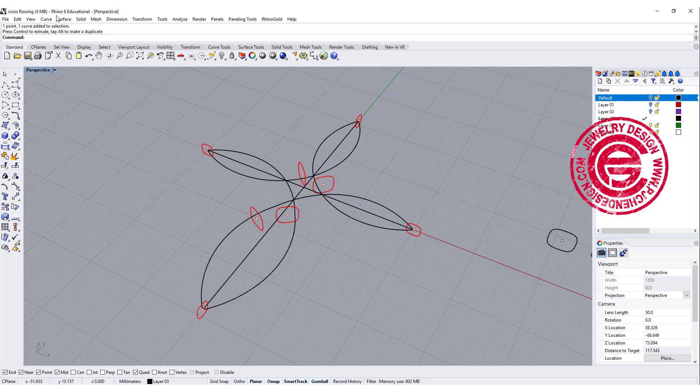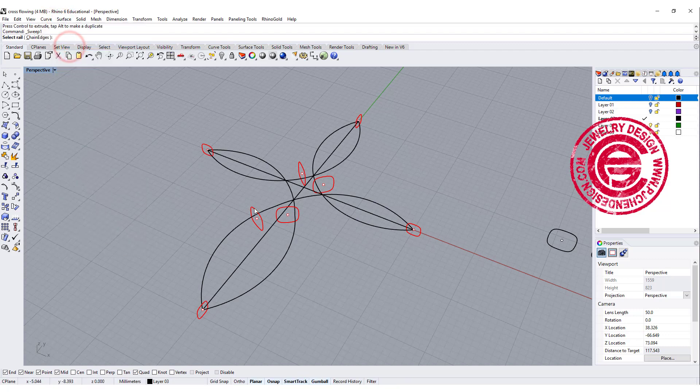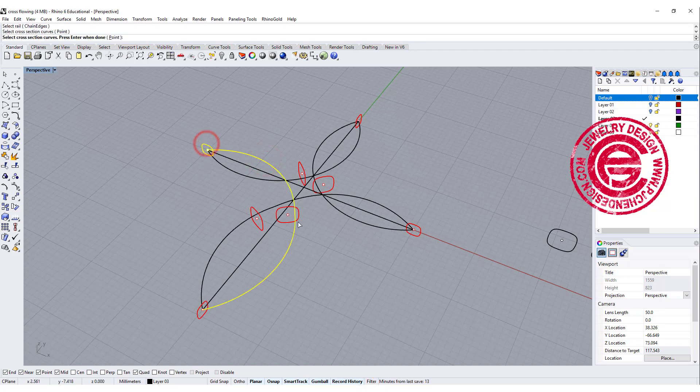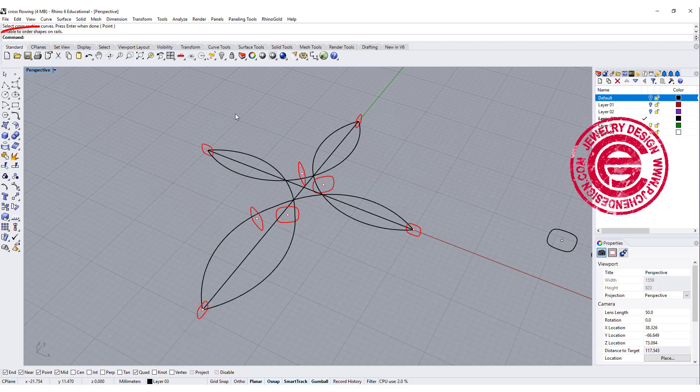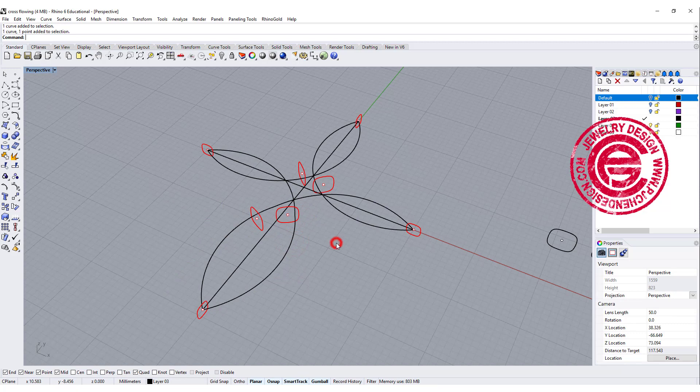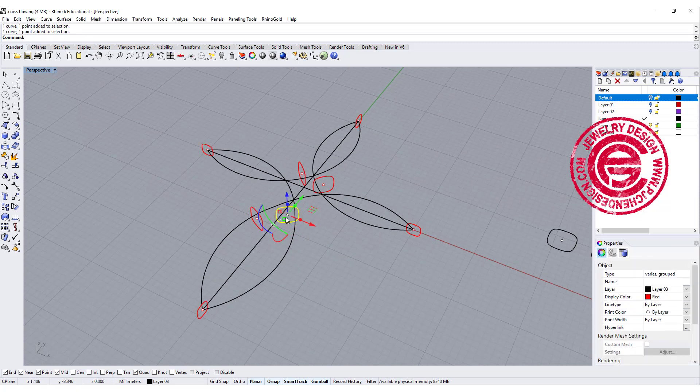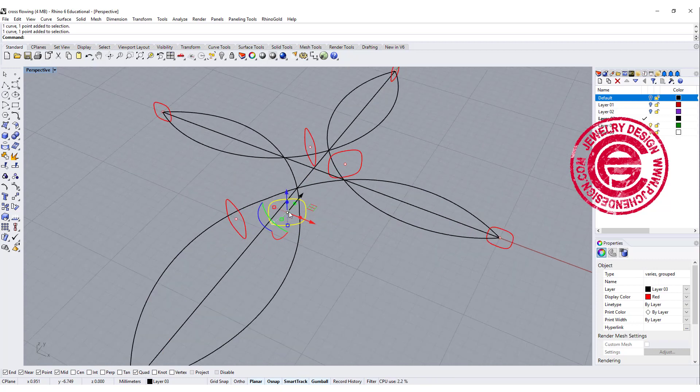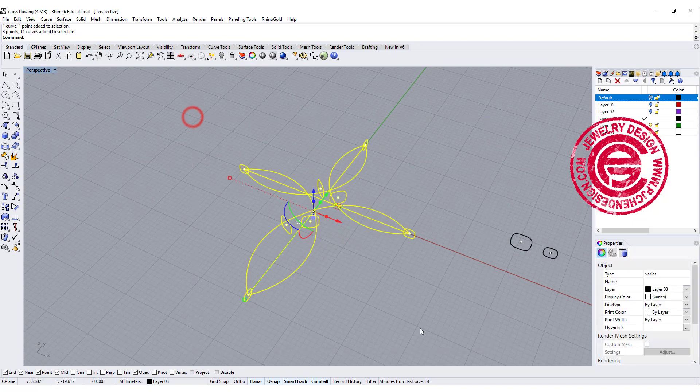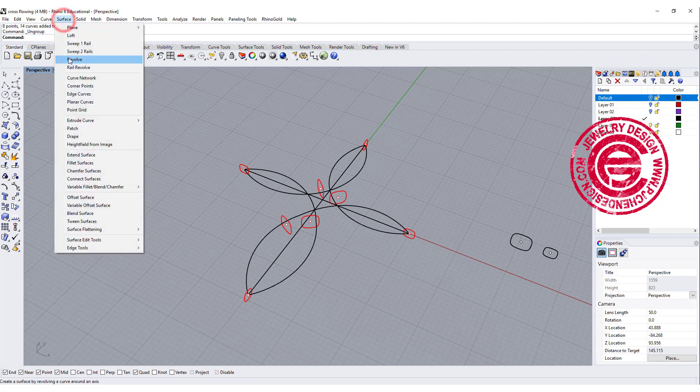Alright, so now we have everything set up. We are going to use the sweep one command. So sweep one, and make sure every time you have record history on. So we want to record history as well. The first one, let's do this one. This is going to be your rail cross-section, and make sure... it tells is unable to order the shape on the rail, and this is nothing wrong. This is a rail, this is cross-section. So the things you might experience is you have been grouping this dot or this point to this circle, so then the computer has no idea what that is. All we need to do is ungroup.